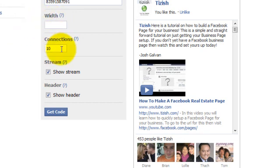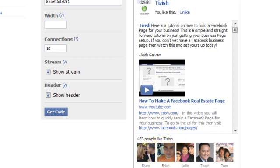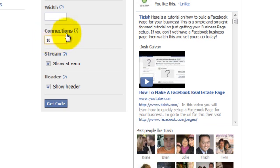This part that says connections means how many of these people do you want to show? I like to have 10 because you don't want to have 15 or 20 because it's just going to look too big at that point. So having 10 is ideal.